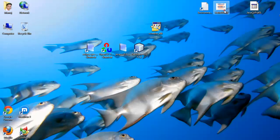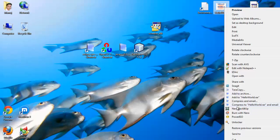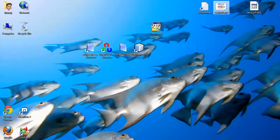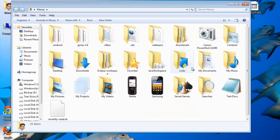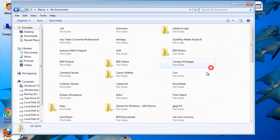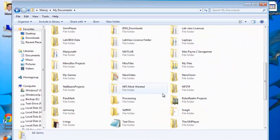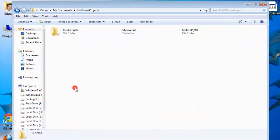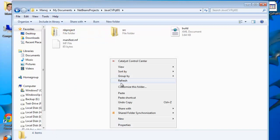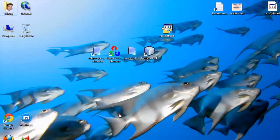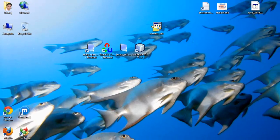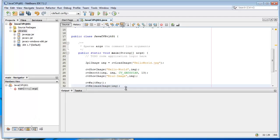I'm going to copy the Hello World image into the NetBeans project folder, which is in Documents > NetBeans Projects > JavaCV project. Paste the helloworld.jpeg file there, then come back to NetBeans.